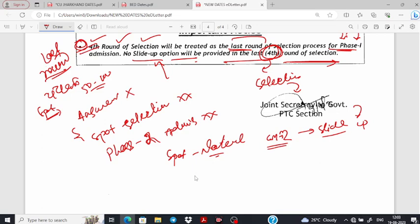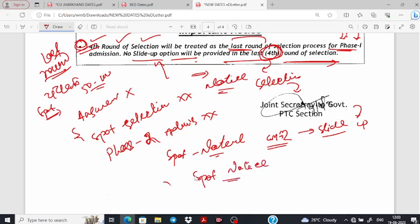If you have noticed this, you will see the notice. If you have noticed the spot selection, you will notice. If you have noticed, you will see the spot admission. But we will see the notice — if you have noticed, you will see the spot selection.